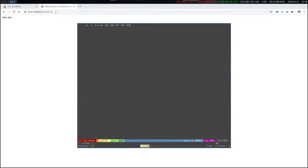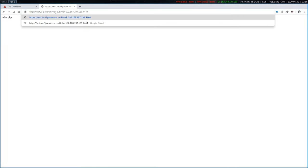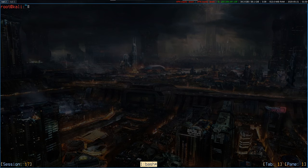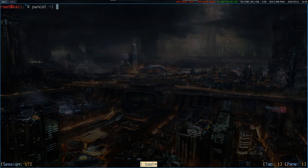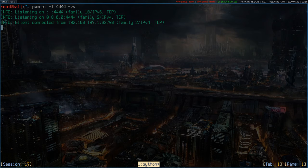Let's paste this in. And before we actually issue that, we'll start a local listener with PwnCat. And we have a client connected.